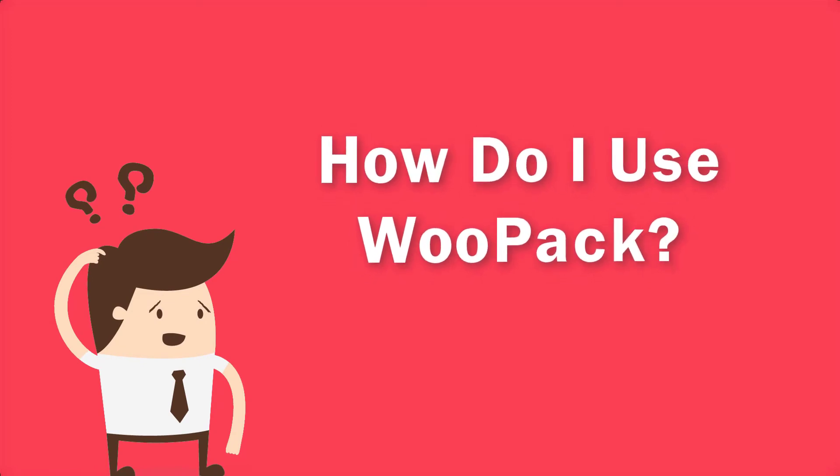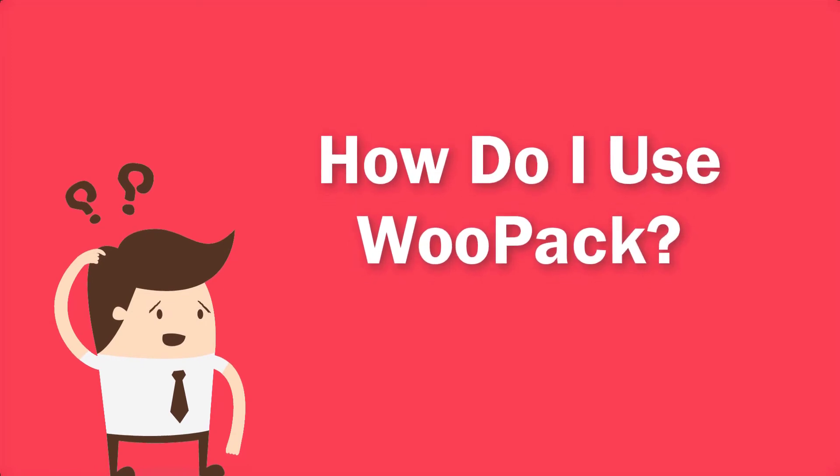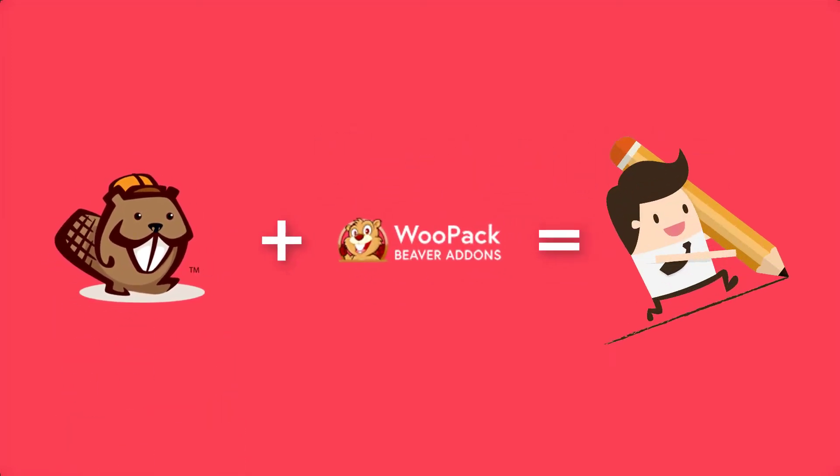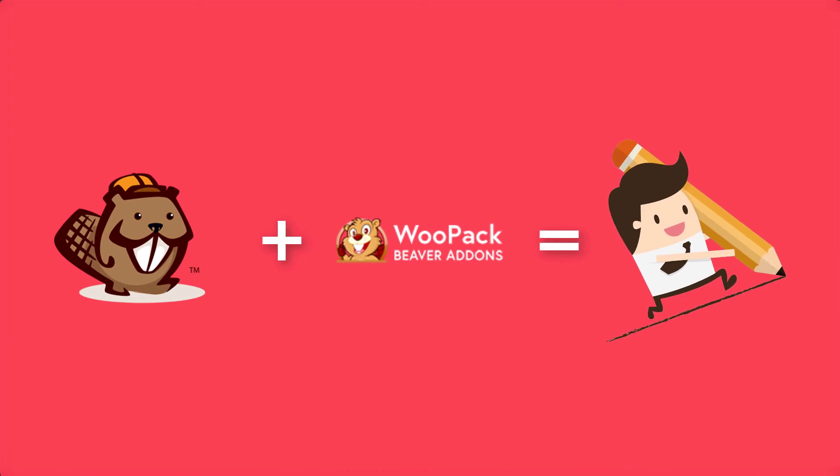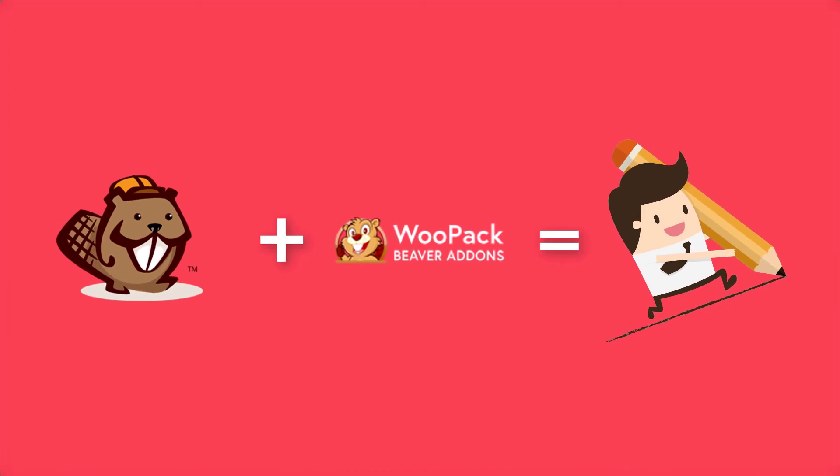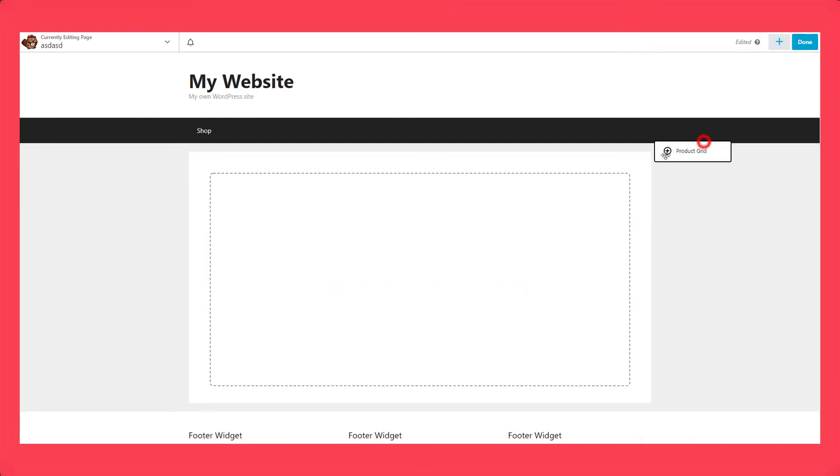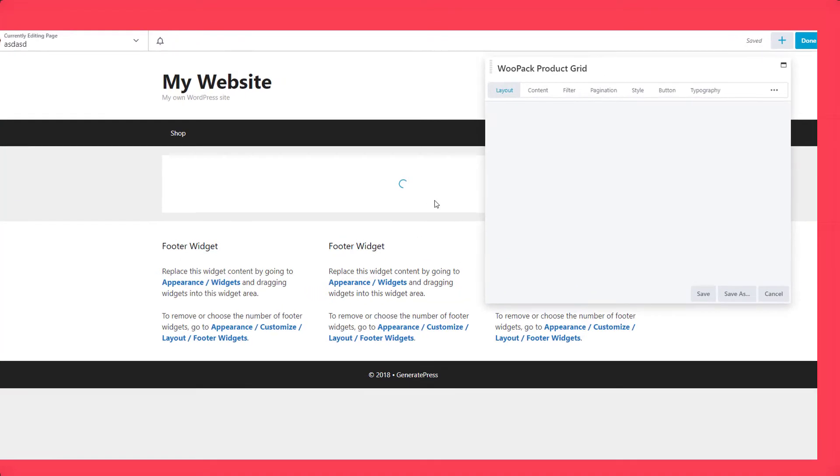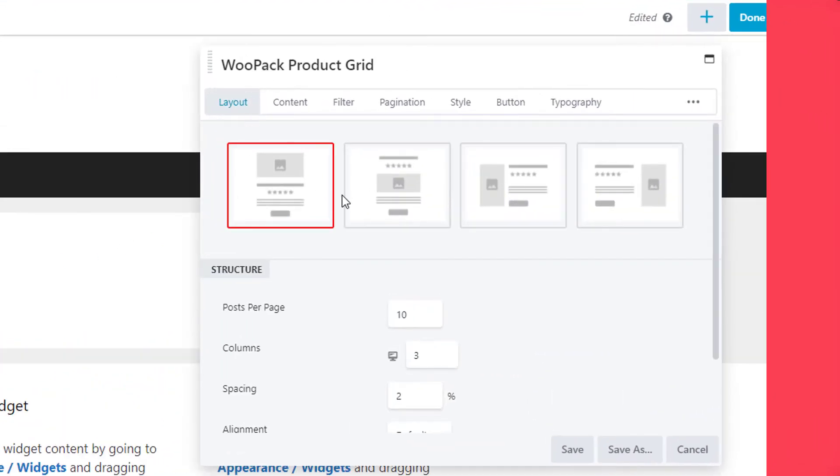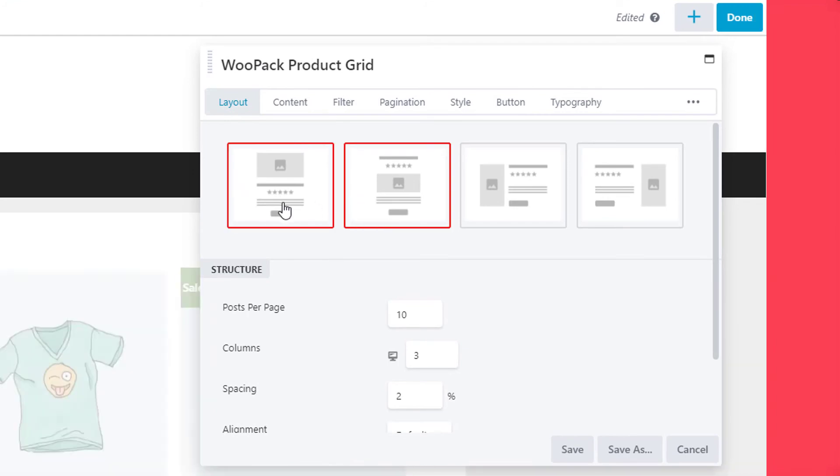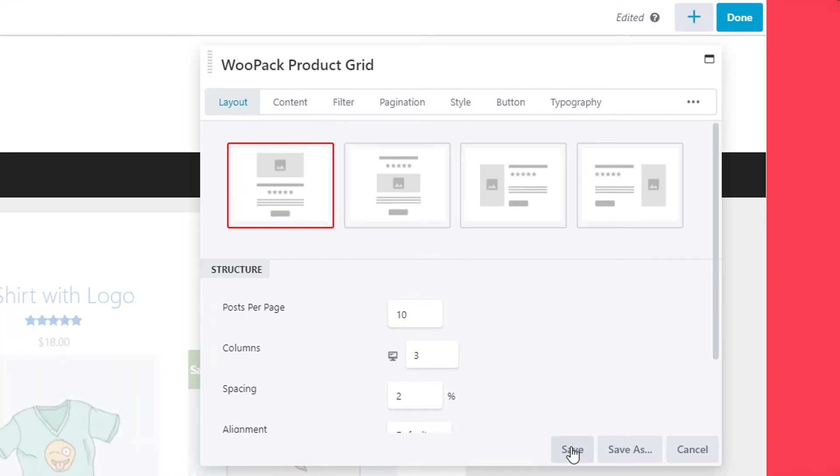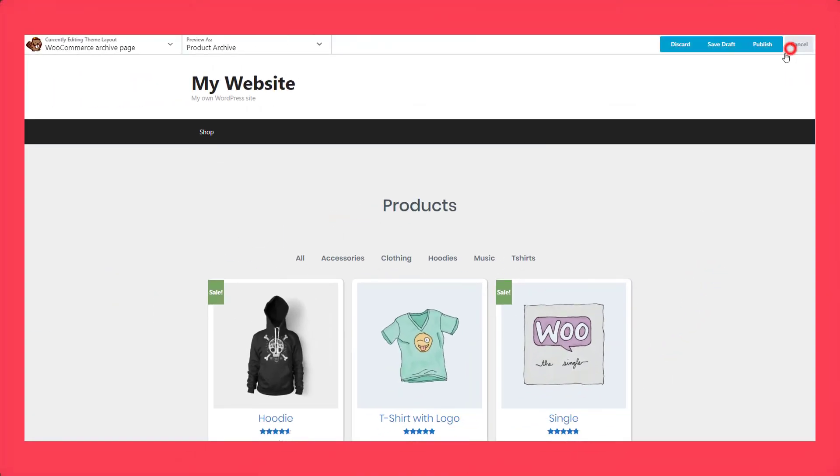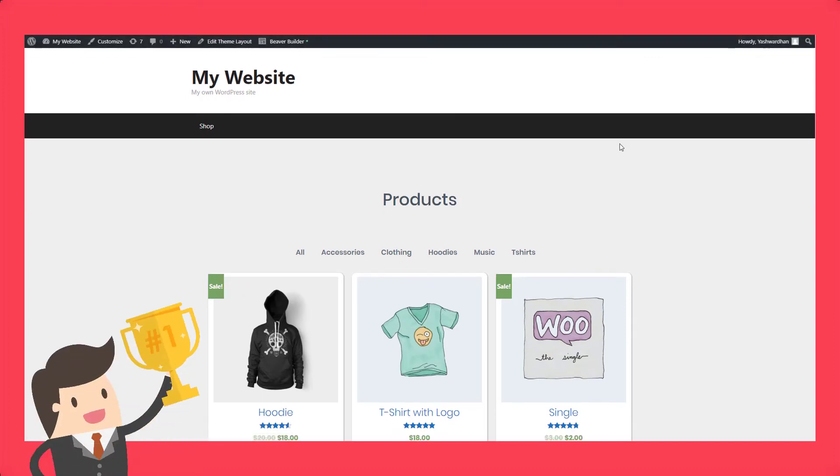That's all the features, but how do you use it? Well, WooPack works as an add-on to Beaver Builder to give you the power of easy customization. Let's say you want to add a product grid on the page. Simply drag and drop it in place and select the layout. Customize it the way you want. Once you're done, click on the save button and simply publish it. It's that simple.